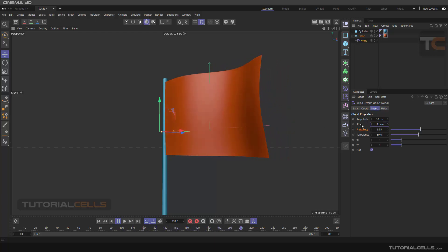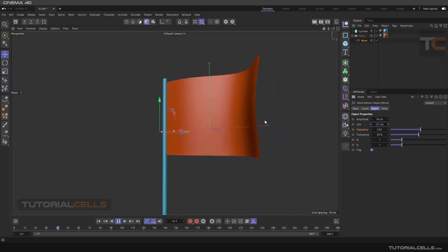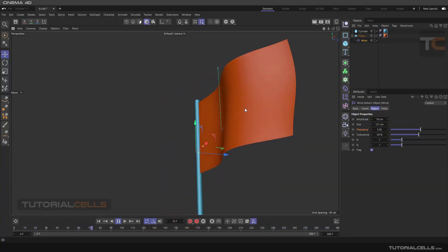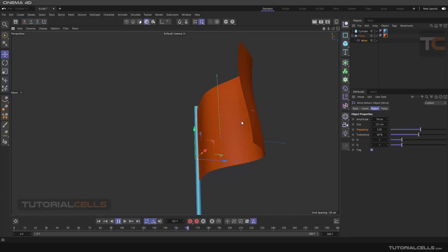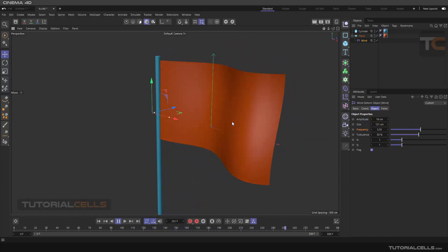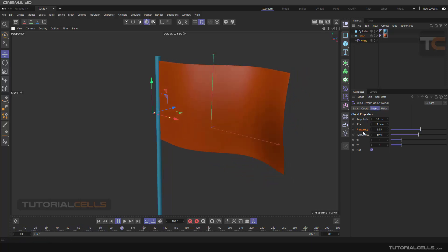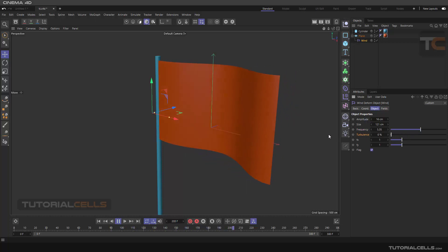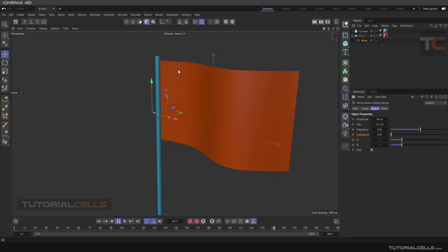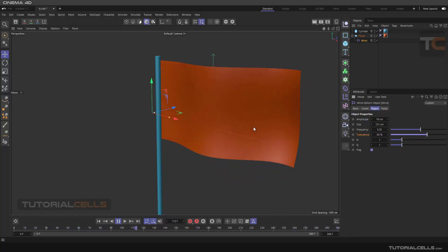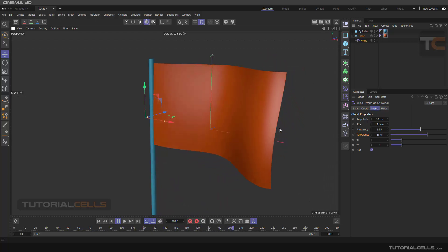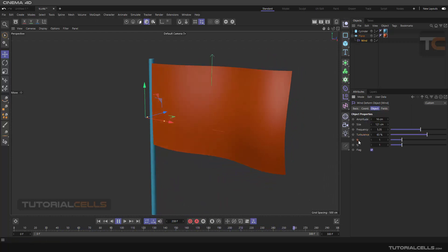You can change the speed of the wind. You can change the bigger size for size to change your flag like a natural flag. And turbulence, if you set it to zero, you get a seamless wave. But if you increase the turbulence, as you can see, the wave hits in any direction, creating more natural winds.